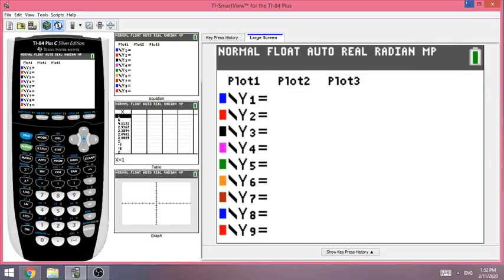Today I want to show you how to find the instantaneous rate of change using the TI-84 with the slope formula — inputting the function and the slope formula. Let's get started.